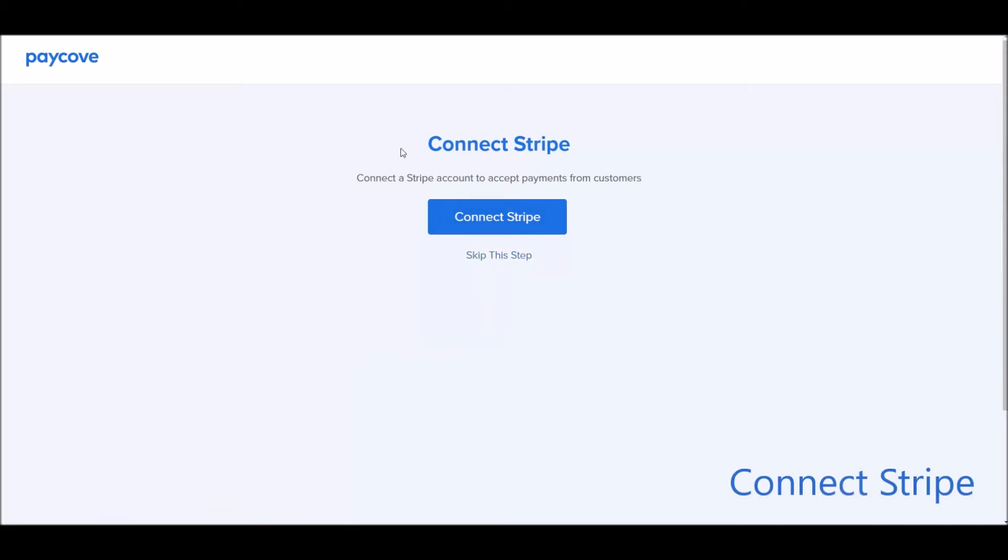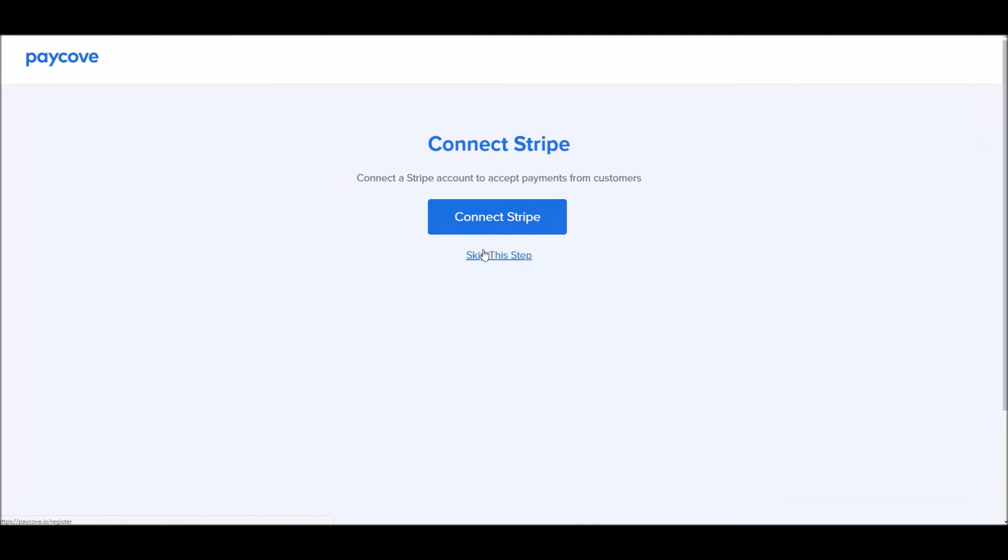If you'd like to connect Stripe, you can click here. We do have other payment processing options. Or if you'd like to go ahead and skip this step or not take payments through PayCove, simply click this button.